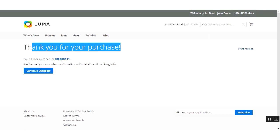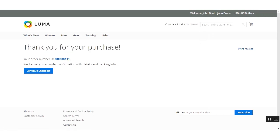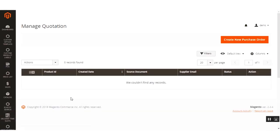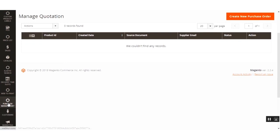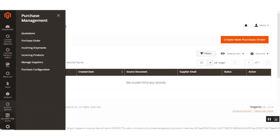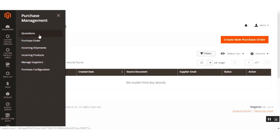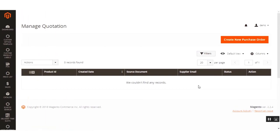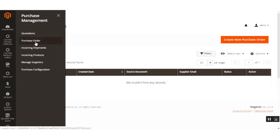The order has been placed and the order number is 111. Now I've navigated to the Manage Quotations section via Purchase Management and then Quotations. For the manual mode, no draft purchase order is created automatically — that's why you don't see any new draft here. The previous draft from the auto configuration has already been confirmed and moved to the Purchase Order section.